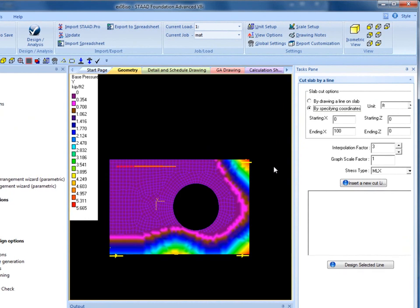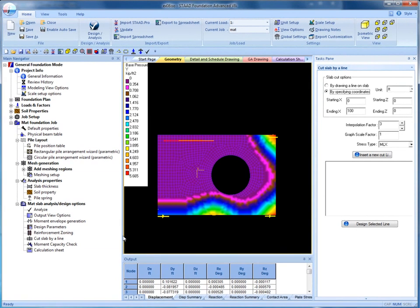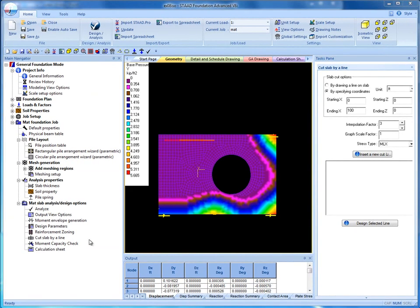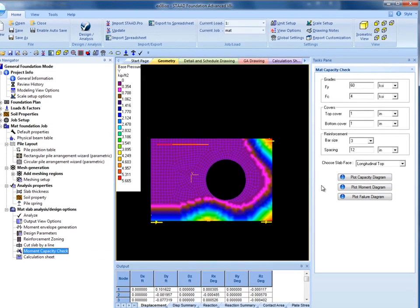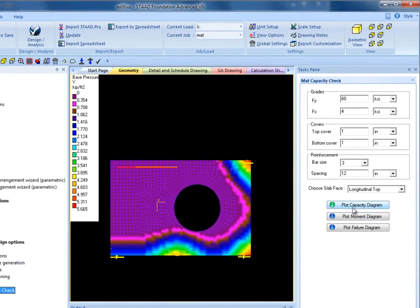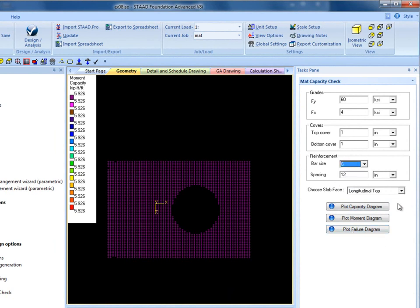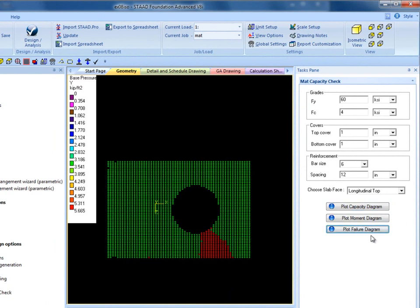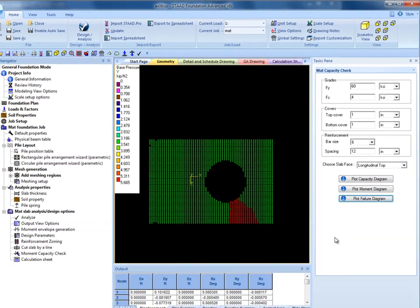You can check one-way shear by cutting a line on the slab manually. The important option is to check slab capacity. The user can check the mat for a particular reinforcement layout. For example, for number 6 reinforcement at 12 inch spacing, the user can check which area of the mat is failing. The area in red shown is failing for design forces with the specified reinforcement.